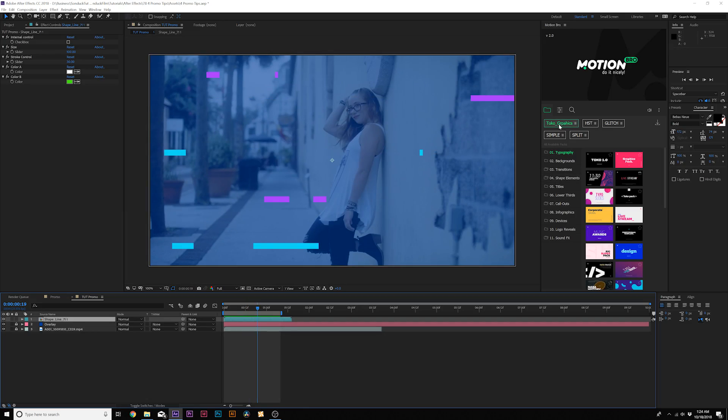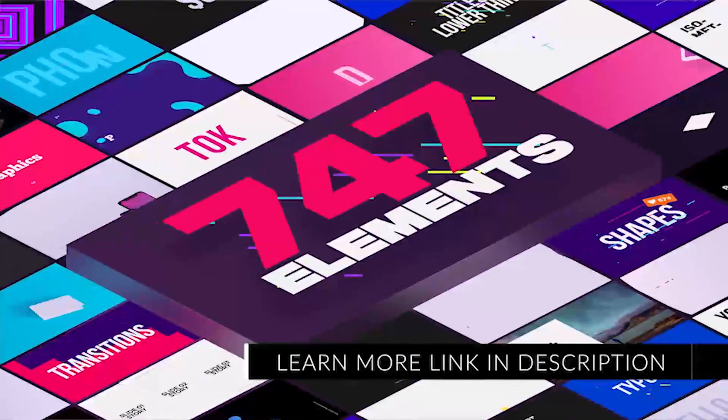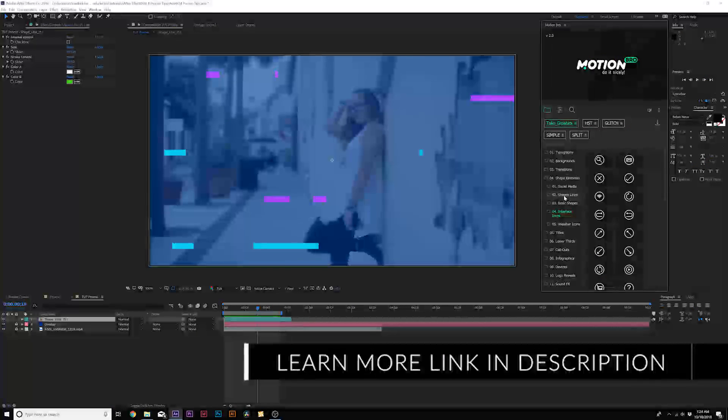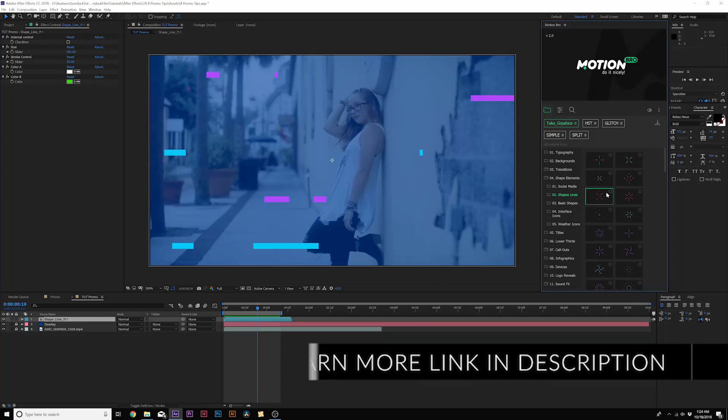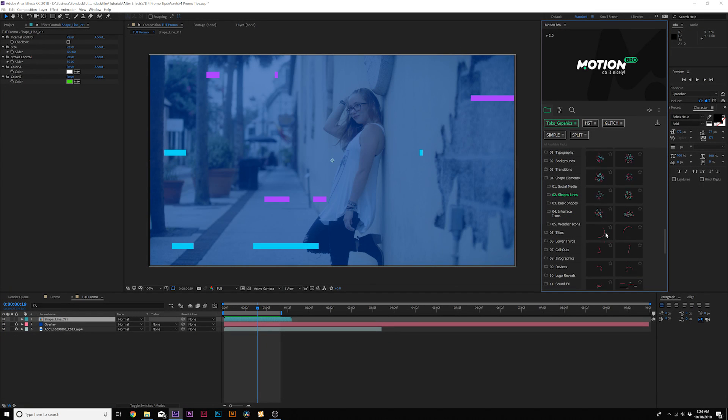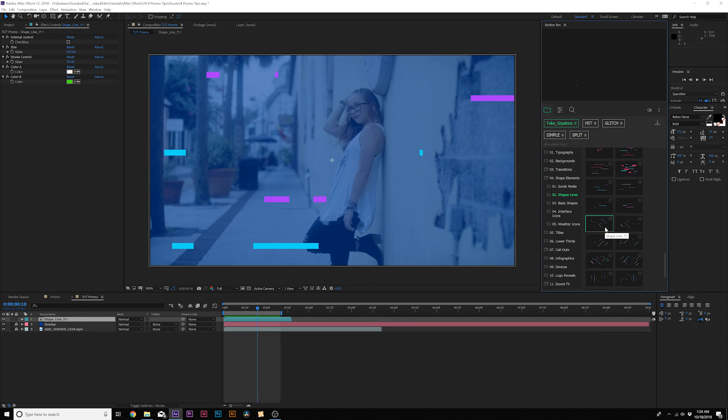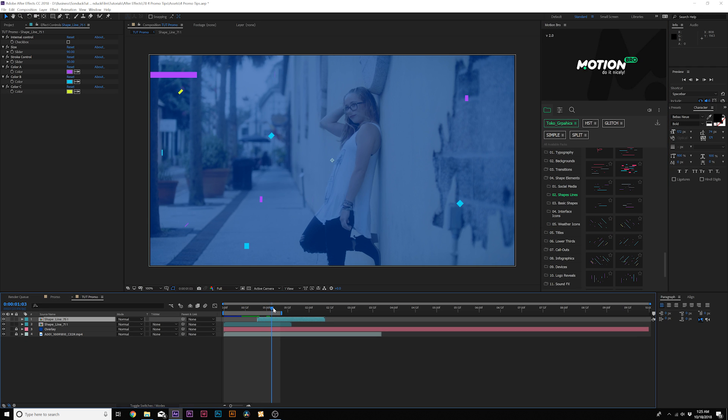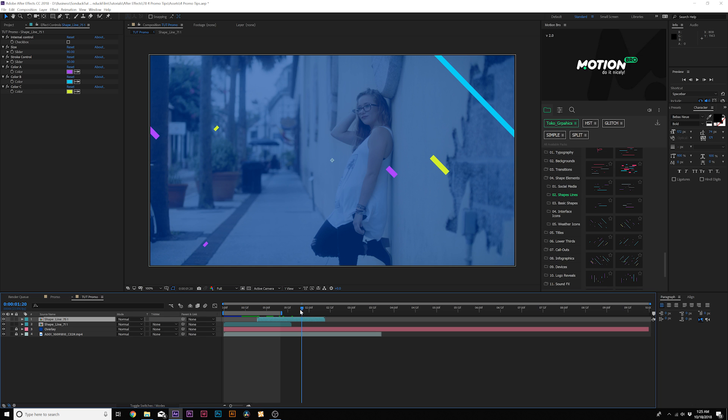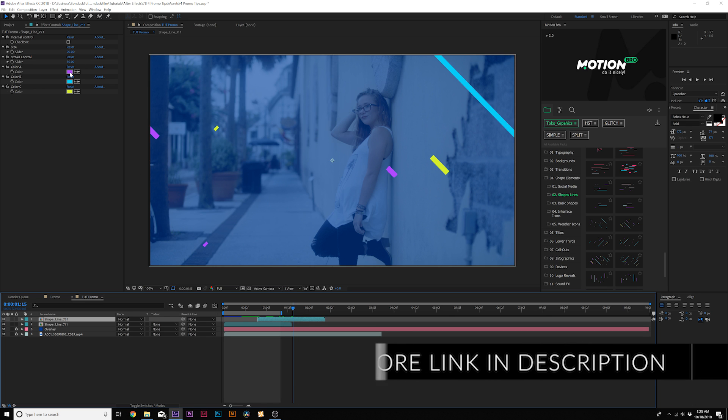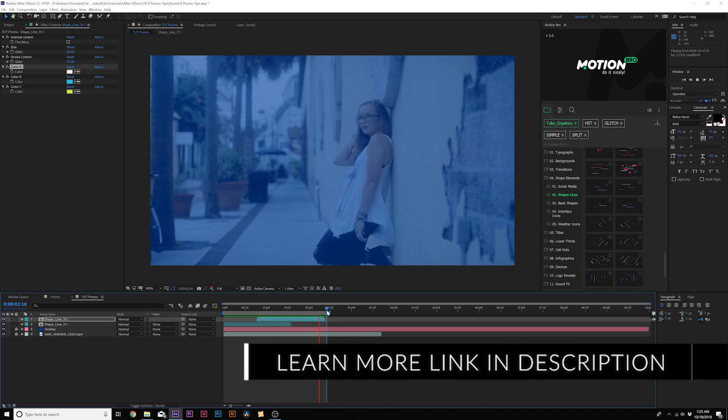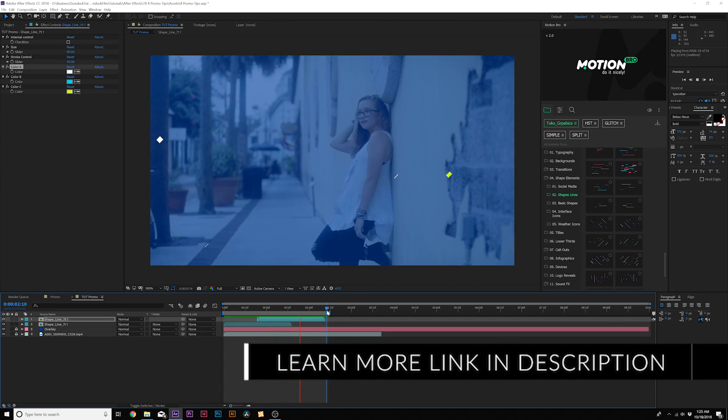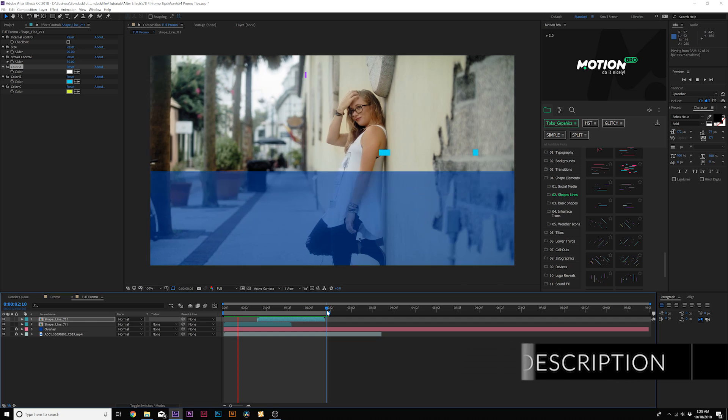Also, if you want to save time, go ahead and check out Toko, which has 750 motion graphic elements. I can come in here and grab, say, shape lines. I can just preview a bunch of accent motion graphics here. I can add these lines as well, click it, and it automatically adds it into After Effects. I can change the colors and do what I need to do. And here's where we're at with our motion graphic design.